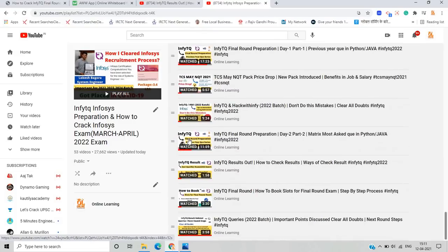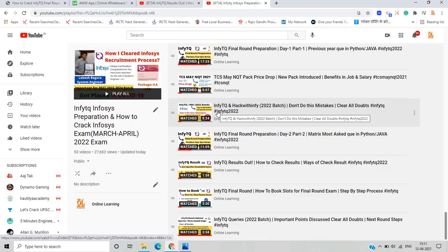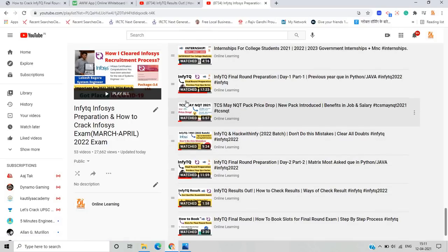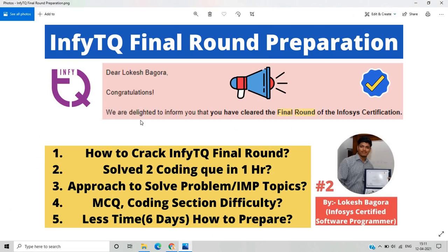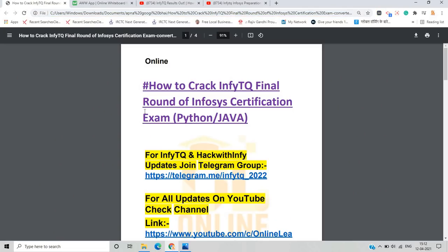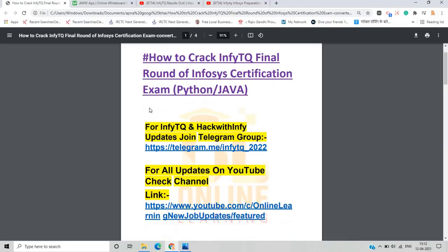I already uploaded a roadmap video in the playlist 'Roadmap to InfyTQ Final Round' covering the dates, process, and preparation. I also uploaded two videos on previous year questions related to Python and Java asked in the final round examination. Additionally, I'm sharing the mail I received from the Infosys certification team — 'Dear Lokesh Vagura, congratulations, we are delighted to inform that you have cleared the final round of Infosys certification.'